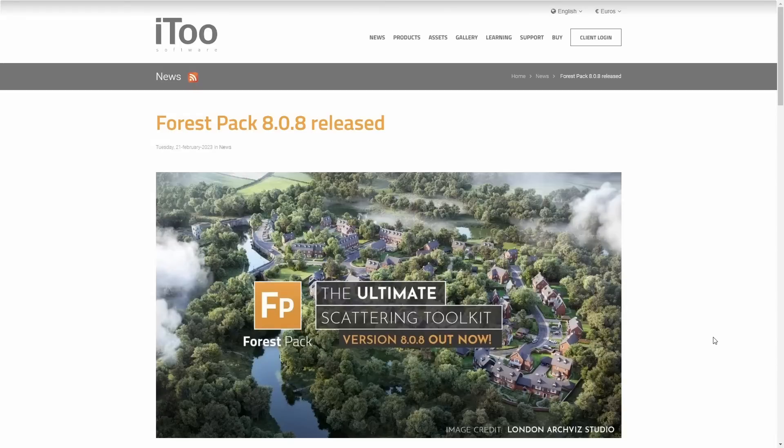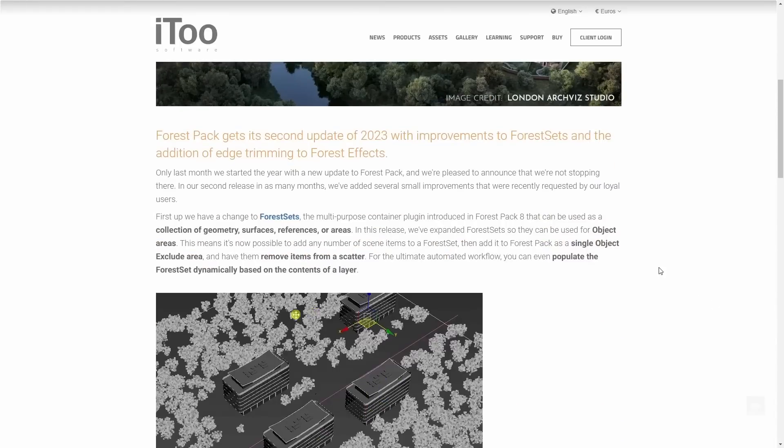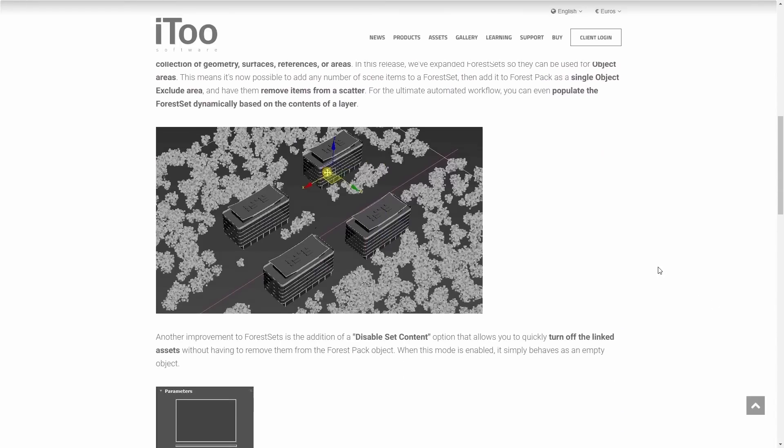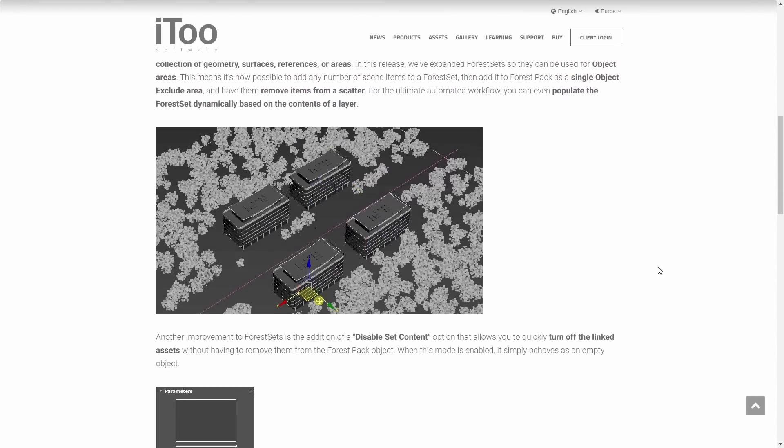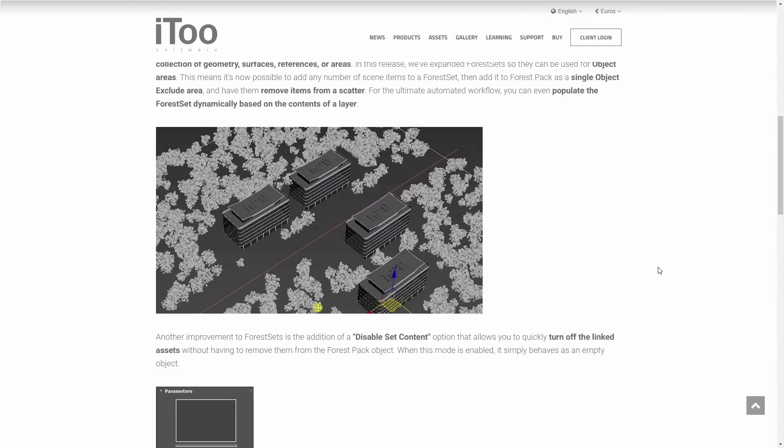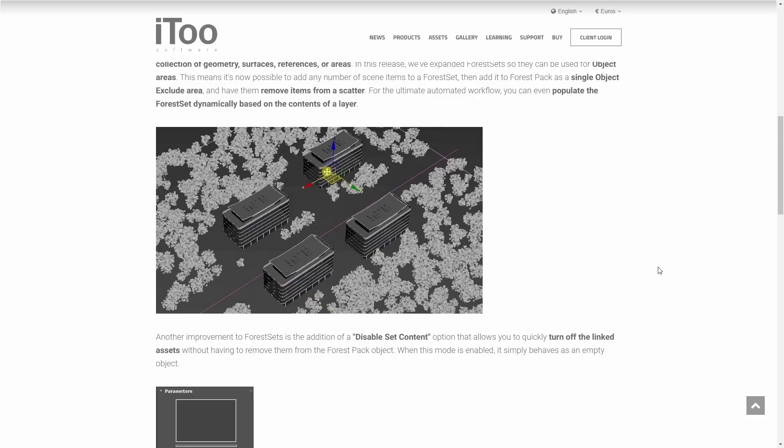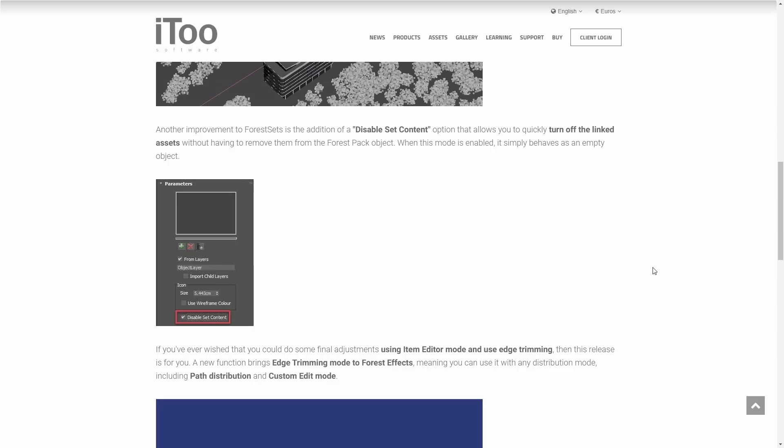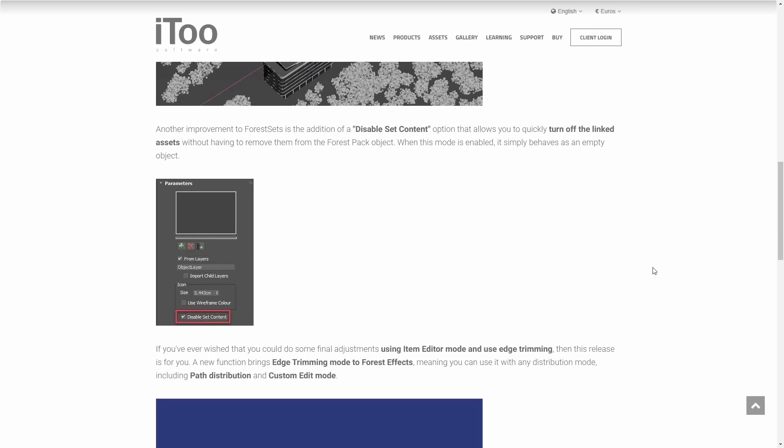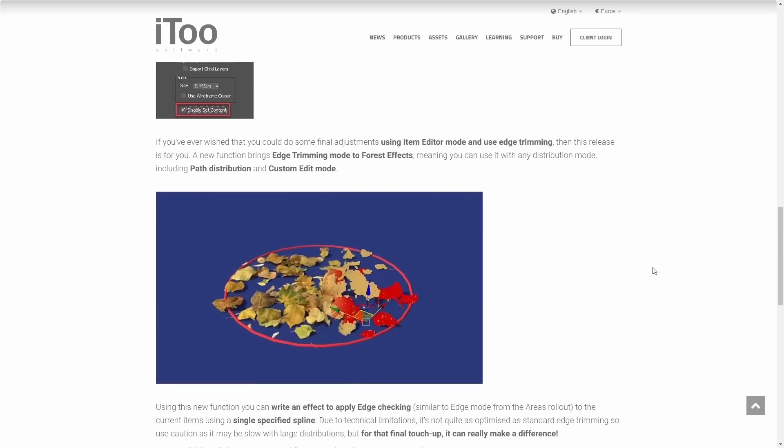A small update as well on Forest Pack update 8.08. Forest sets that were introduced in Forest Pack 8 now can be used for object areas. A new function brings edge streaming mode to Forest Effects and other improvements.